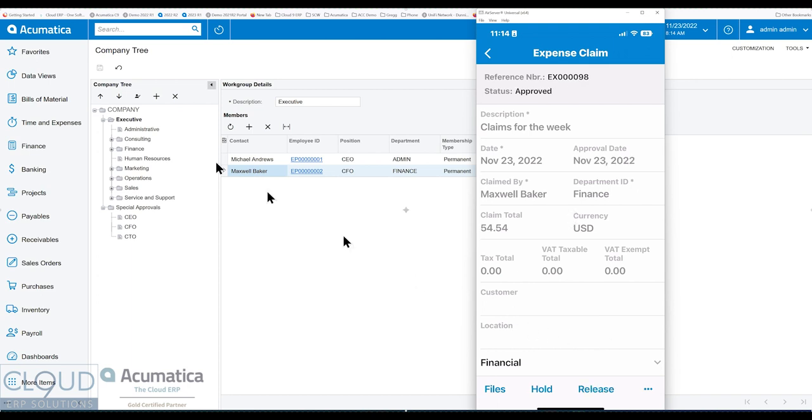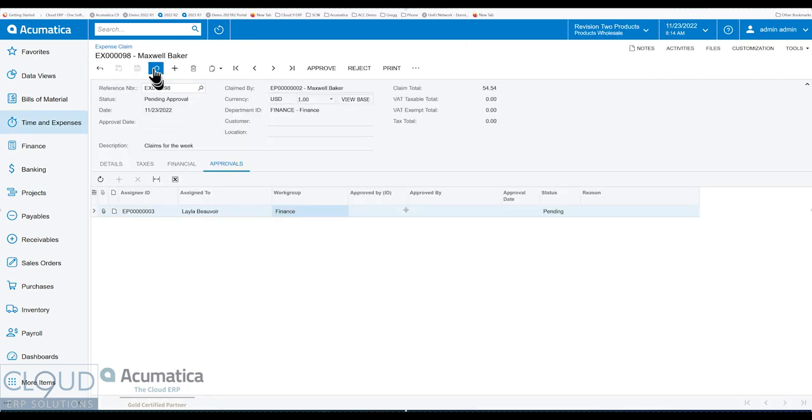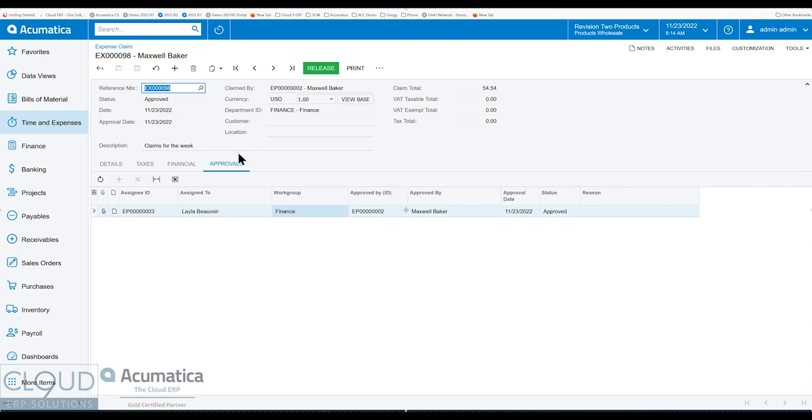And when I go back to Acumatica and refresh, you can see that it's now approved. Again, this is all real time. There's no batching or syncing or anything like that. And then at this point, accounting can go through and release all these expense claims.